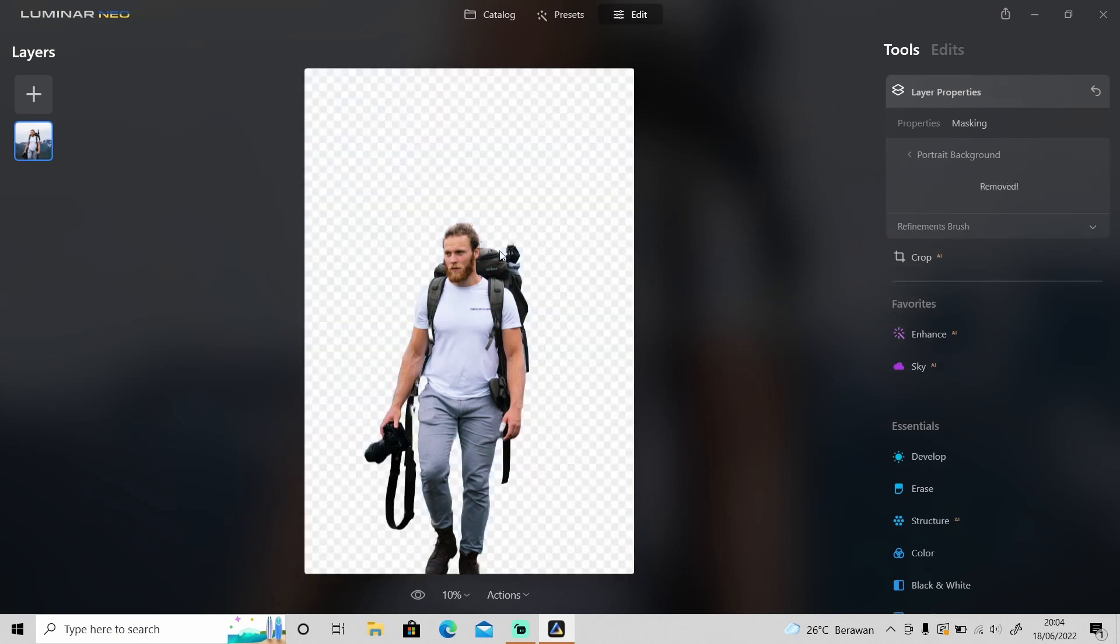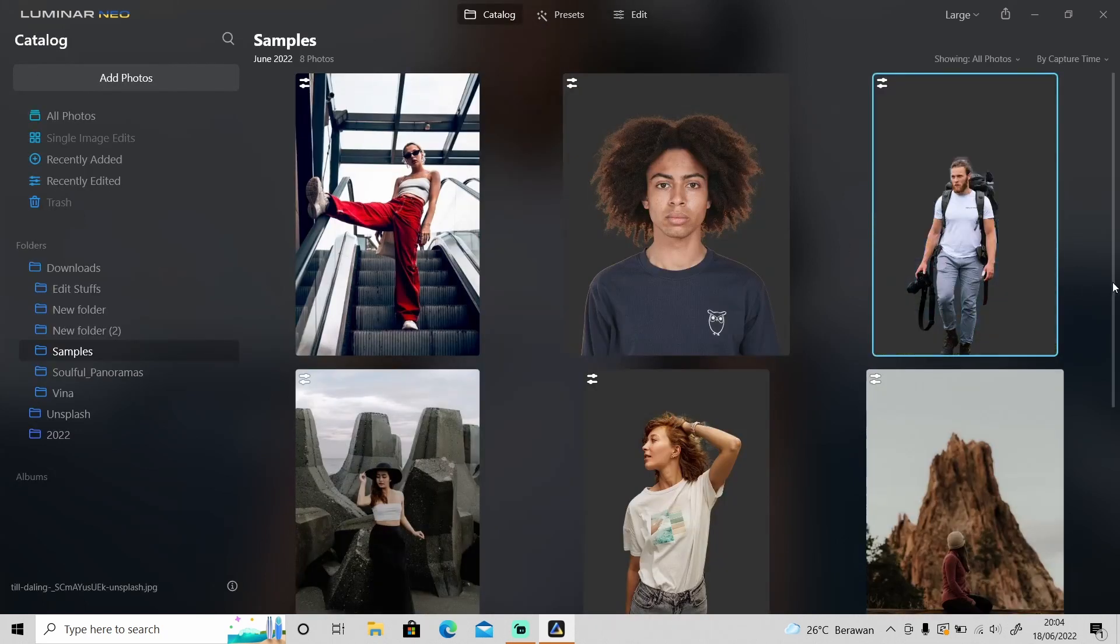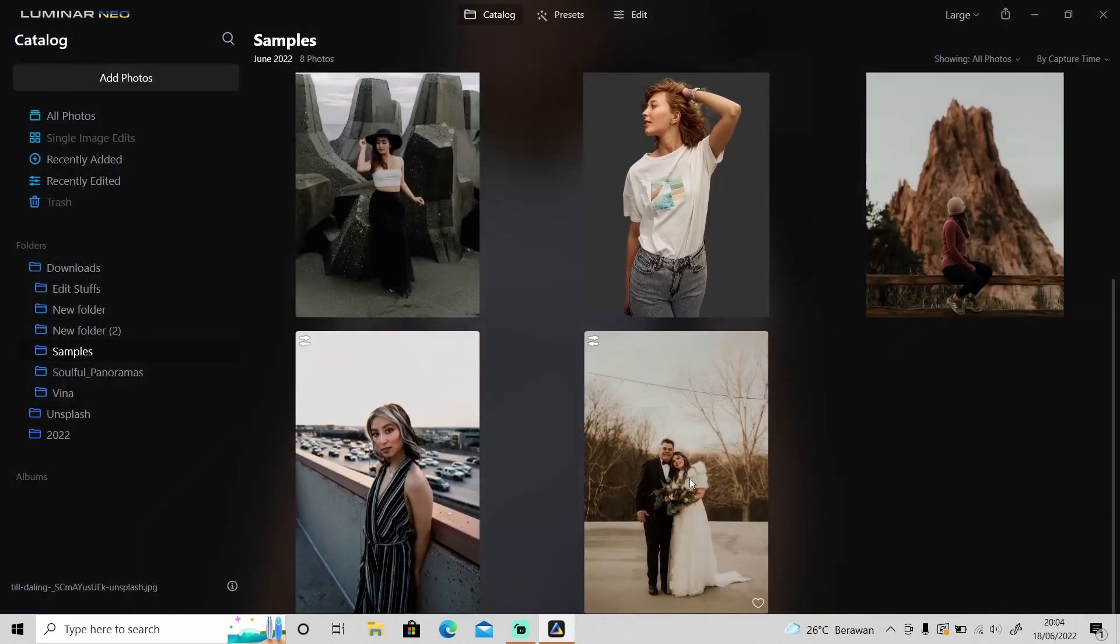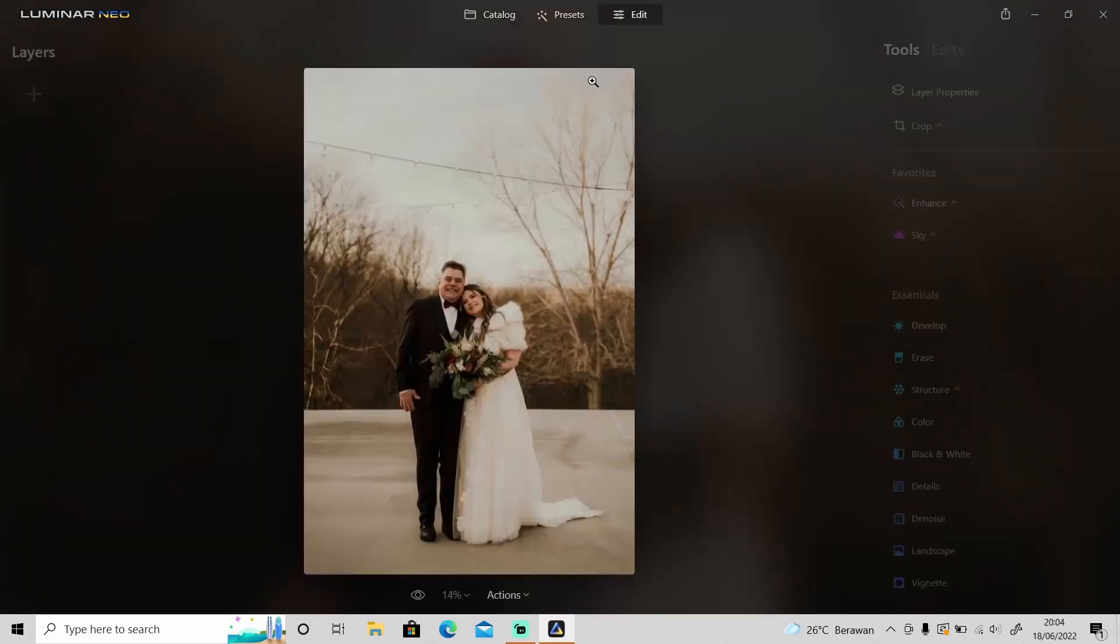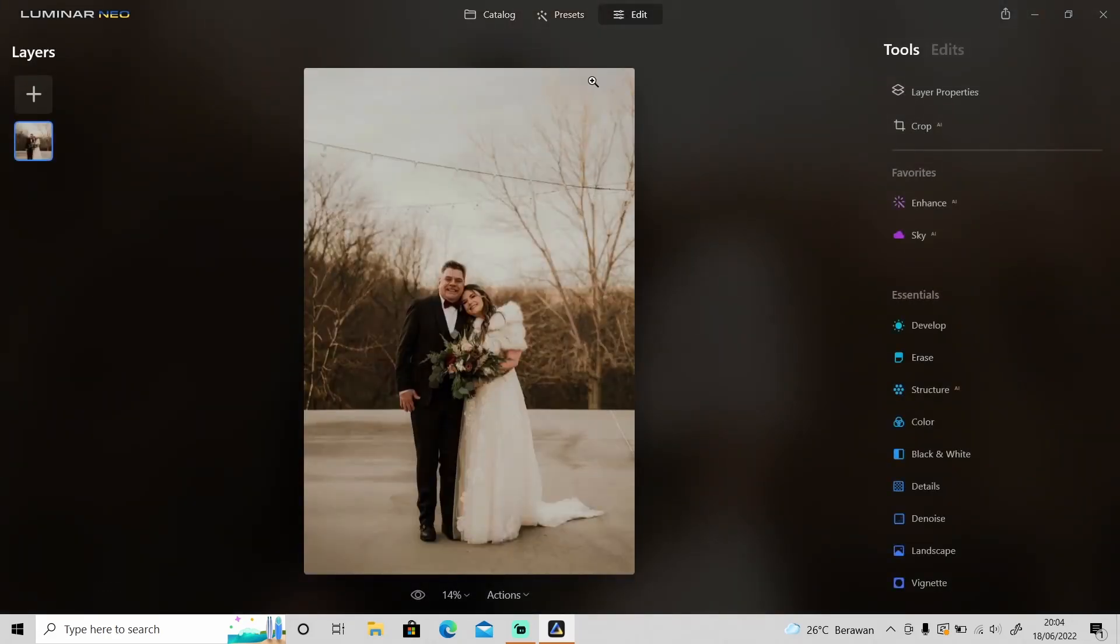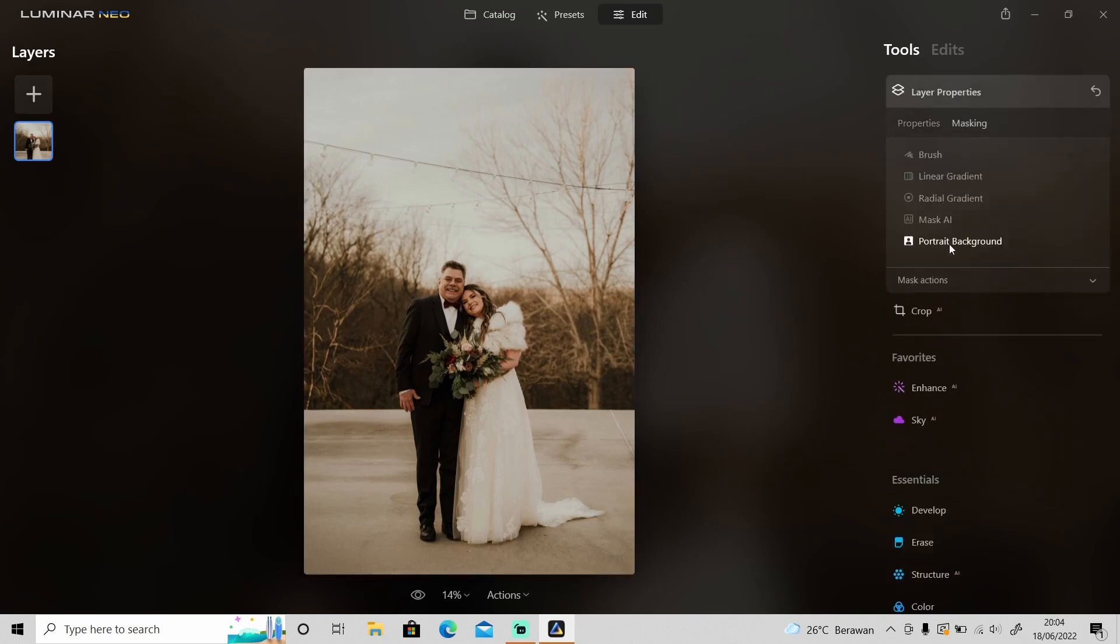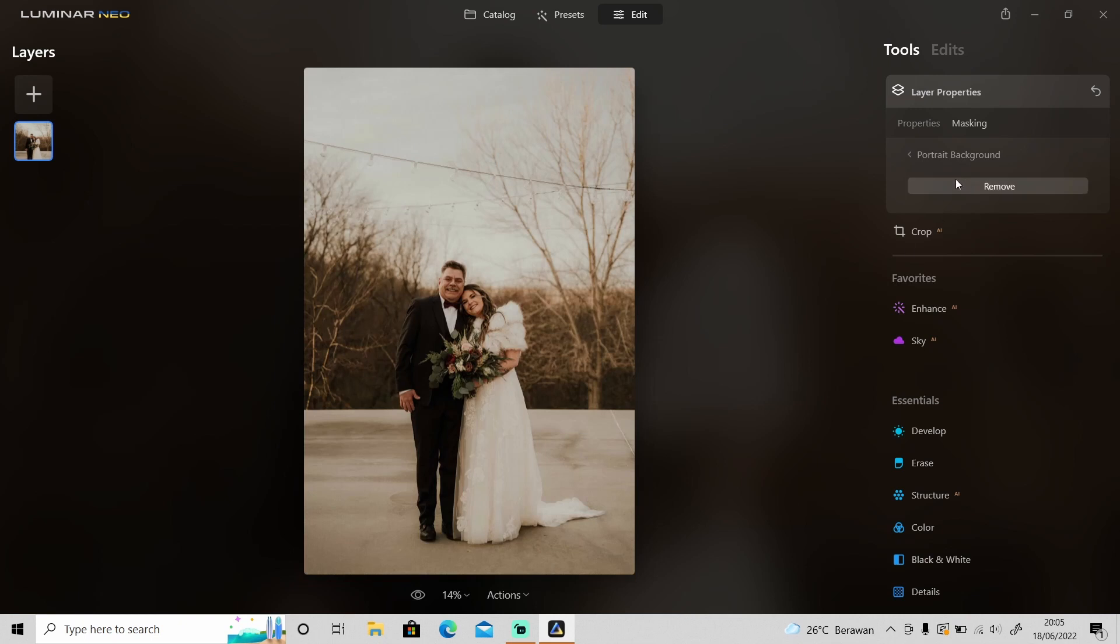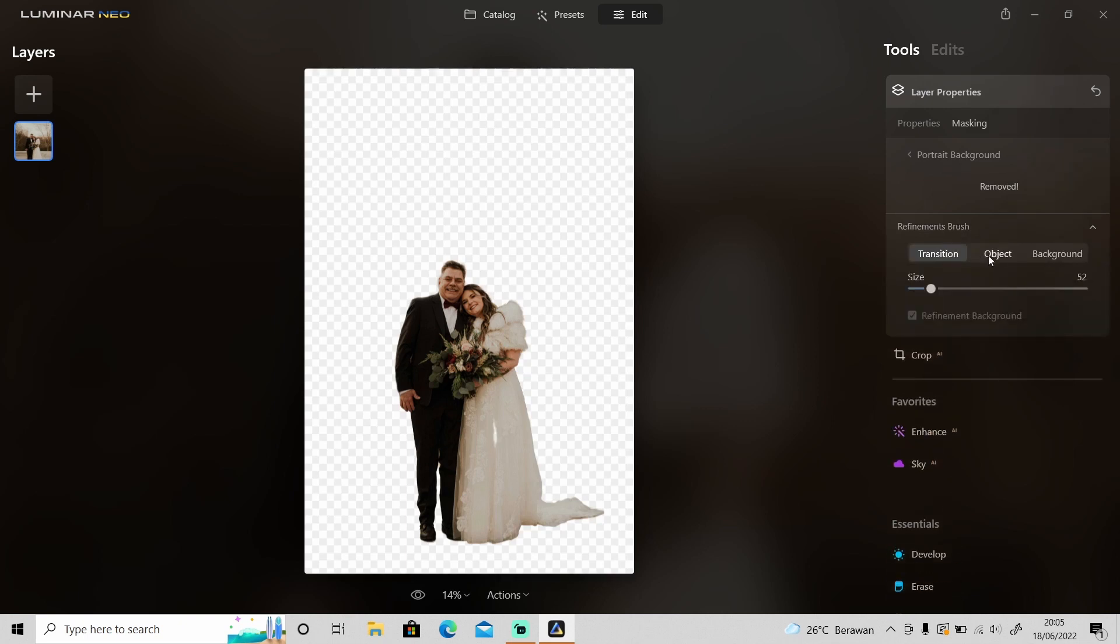Let's try some photo that has two objects or more. Will it detect only one object, or will it tag both objects? Let's find out. Oh, it detects both the objects. Yeah, that's cool.